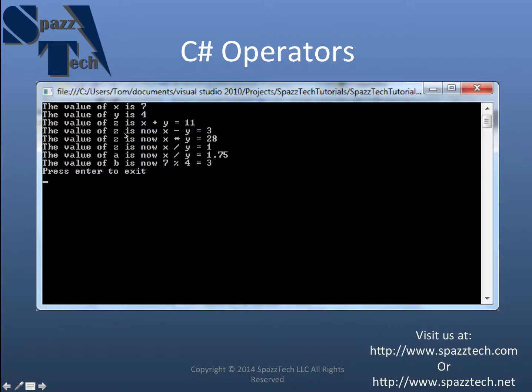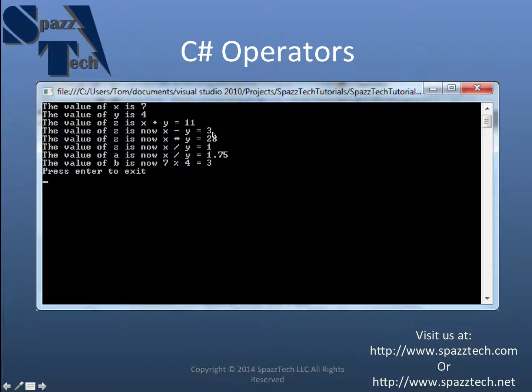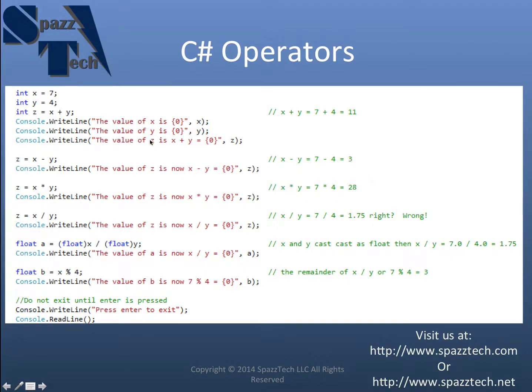And this is where you see it right here. The value of z is now x minus y equals 3. So that's correct.